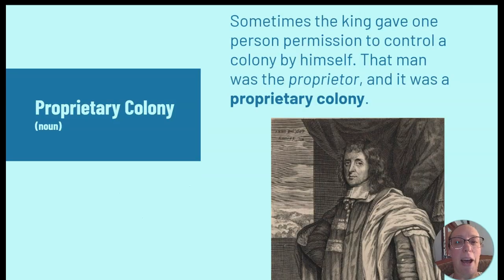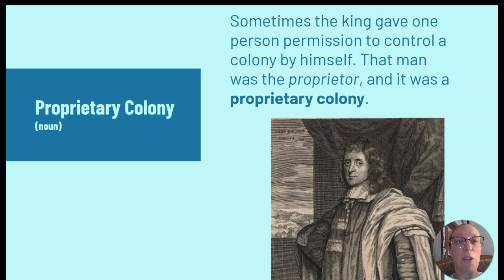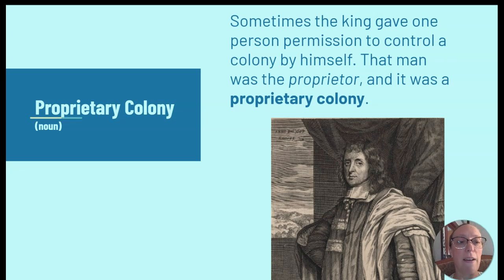The next word is proprietary colony. Sometimes the king gave one person permission to control a colony by himself — that man was called the proprietor, and it was a proprietary colony. If you look at the word proprietary, it has a 'pro' prefix and the suffix '-ary.'